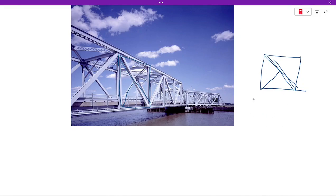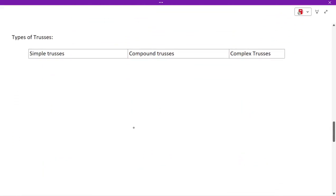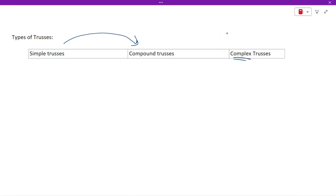Now, the types of trusses: first we have simple trusses; when you combine simple trusses you get a compound truss; and then we have complex trusses, which are neither simple nor compound — they are a random mixture of both.